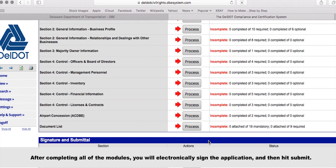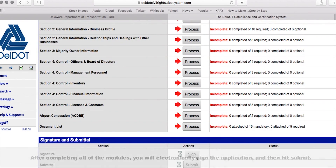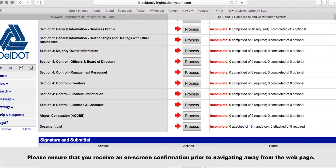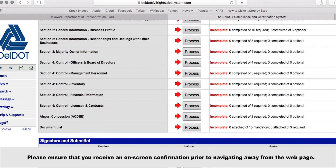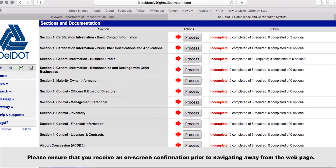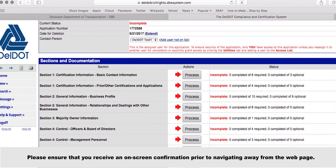After completing all the modules, you will electronically sign the application and then hit Submit. Please ensure that you receive an on-screen confirmation prior to navigating away from the webpage.